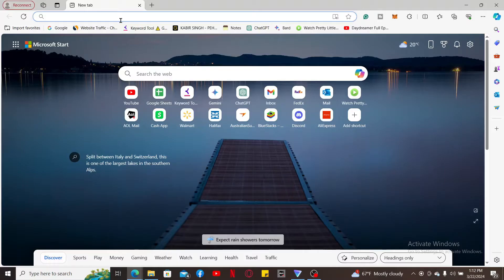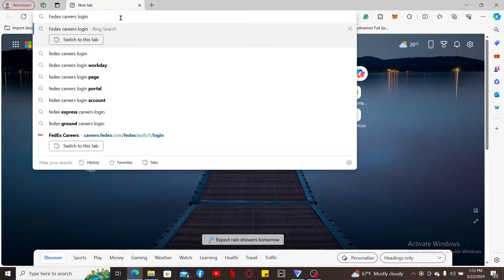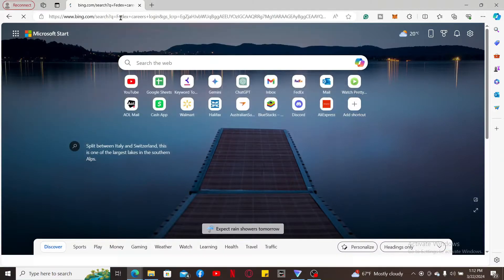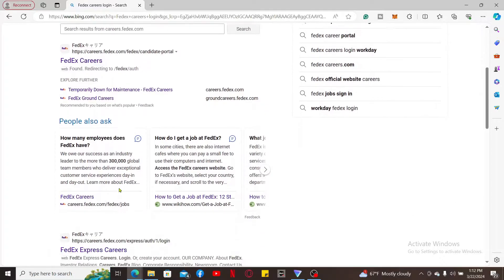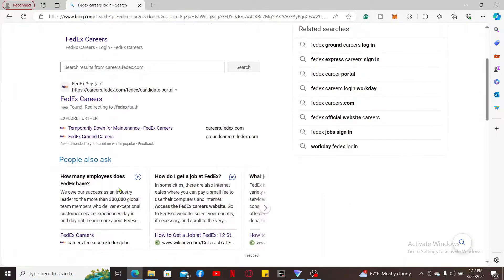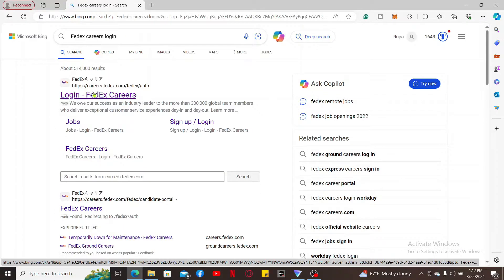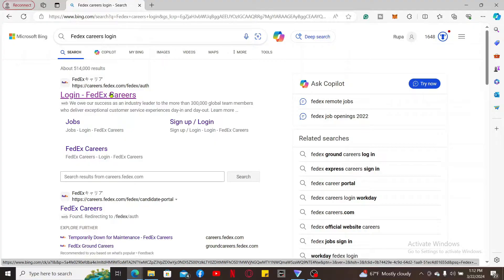In the URL box, type in 'FedEx career log in' and search. Now you will be able to see a list of search results displayed on the screen. Make sure you choose the FedEx Login Careers link at the top of the screen.